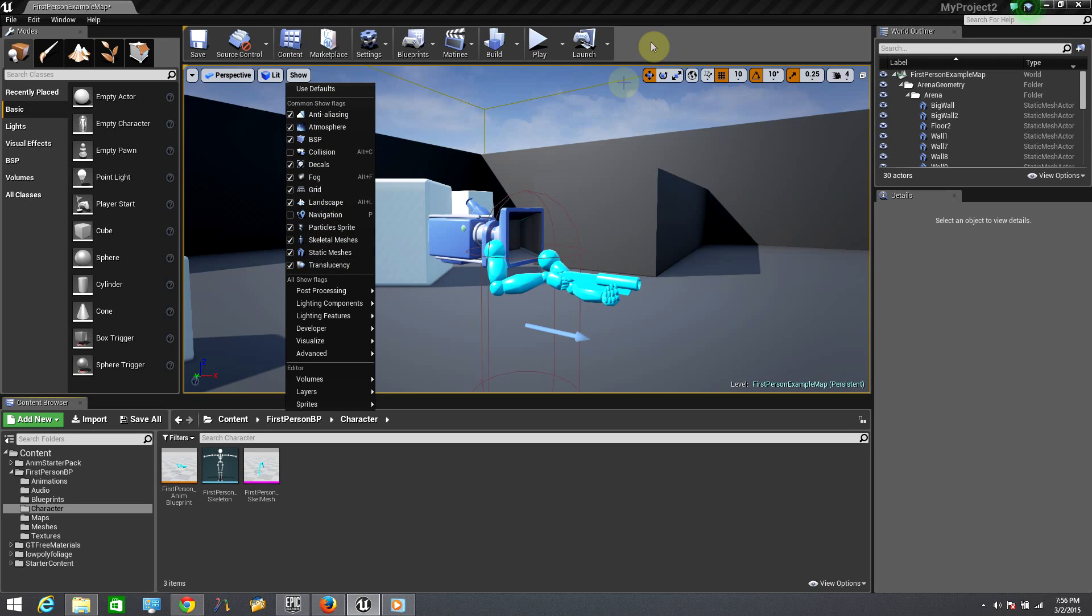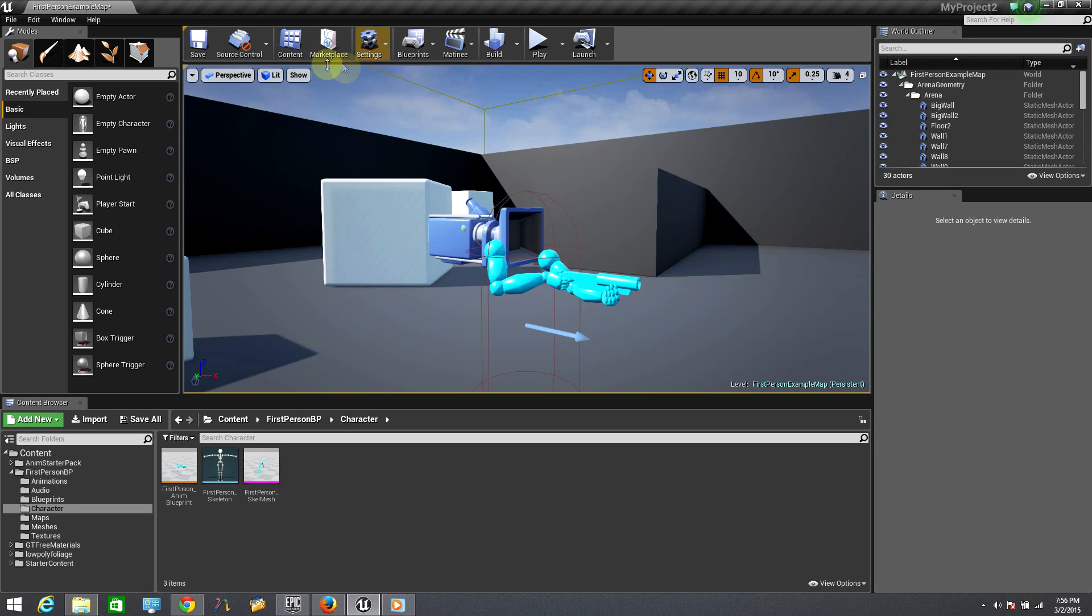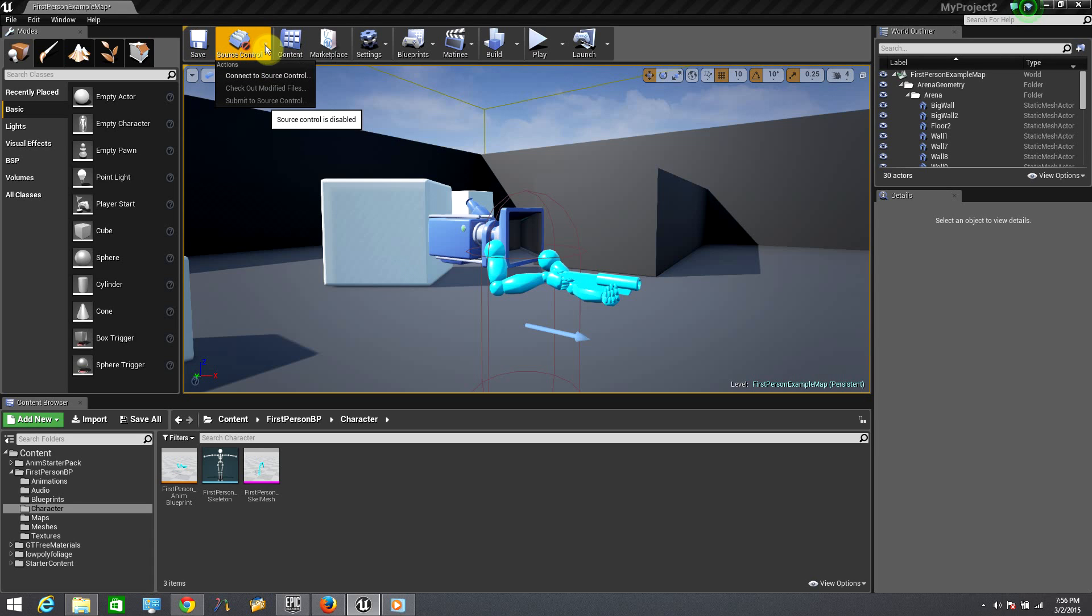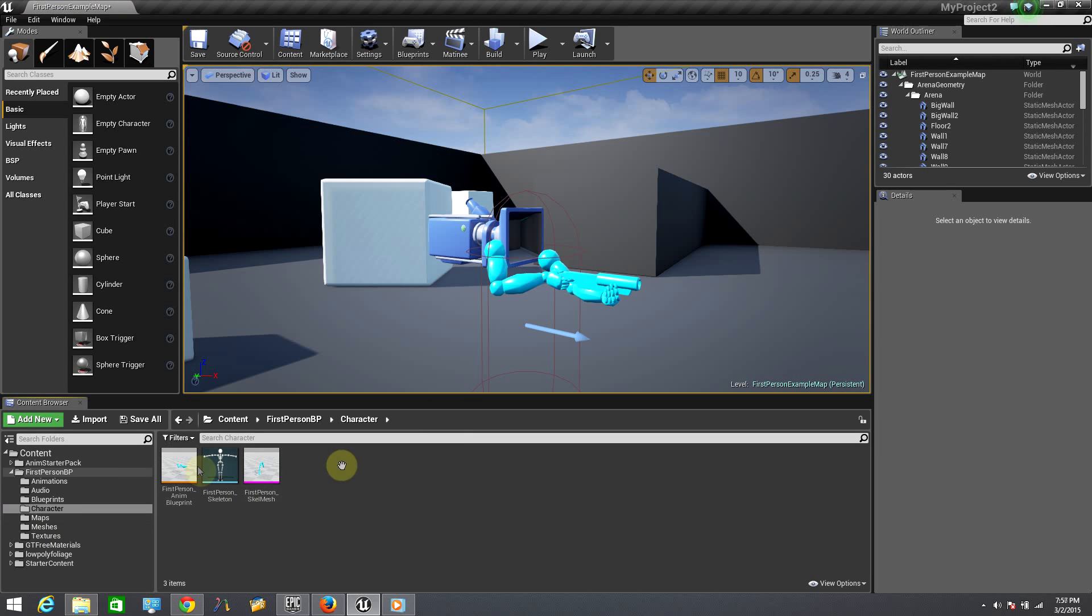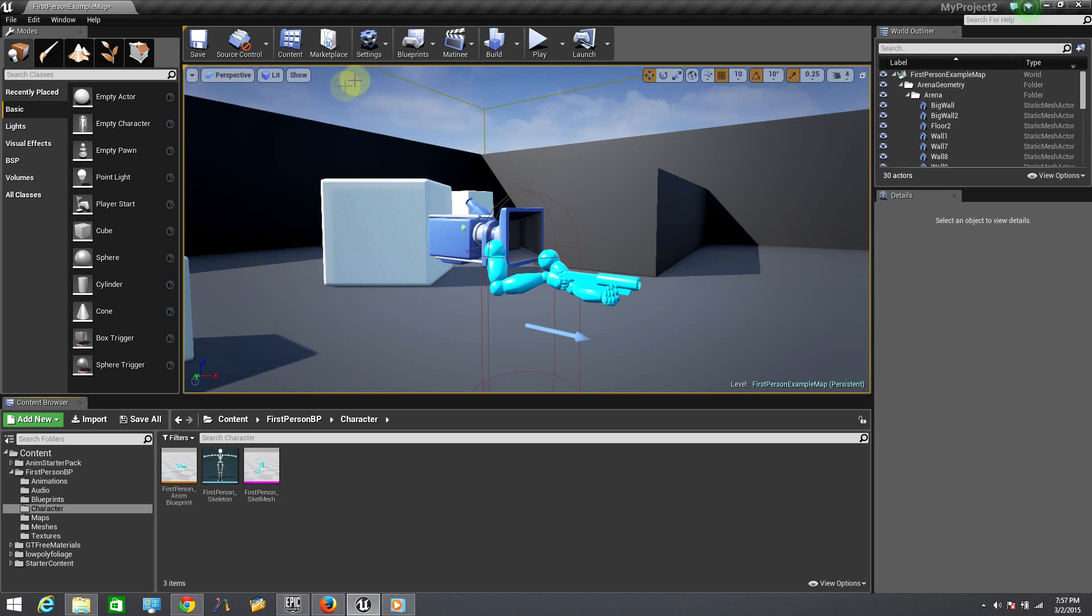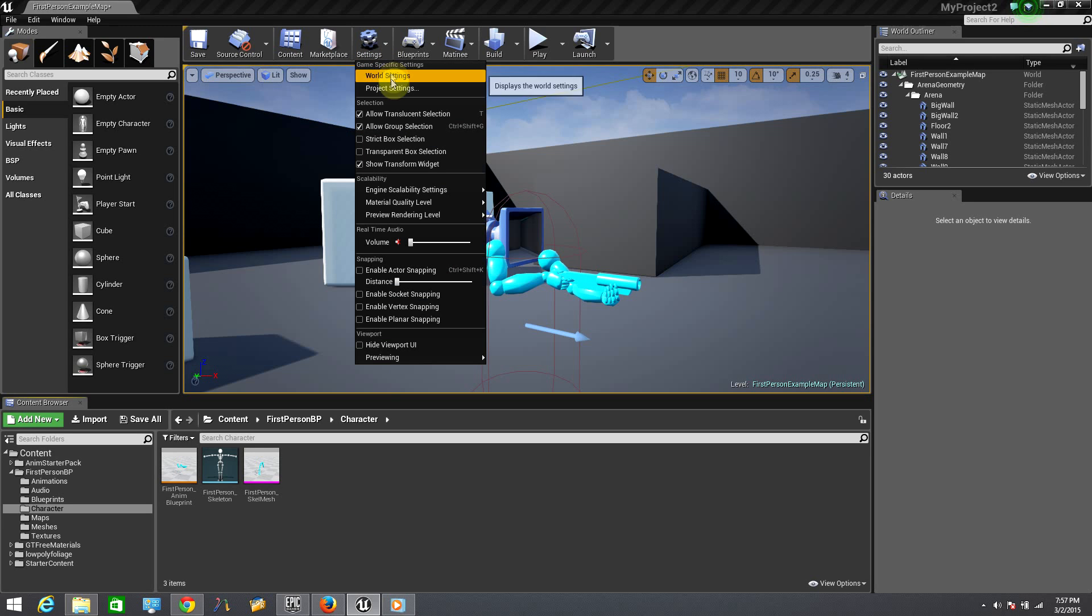On the top of your viewport, you can save your project, you can connect to a source control, open your content browser. By the way, the content browser is the window in the bottom. You can work with the world and project properties.